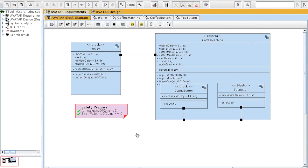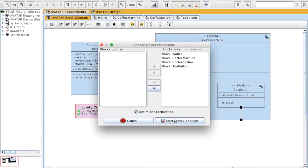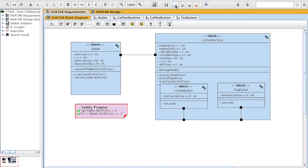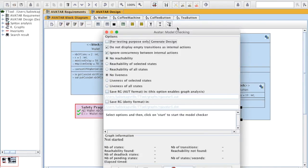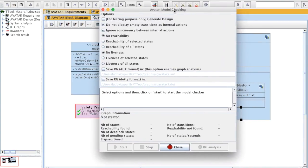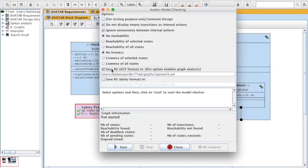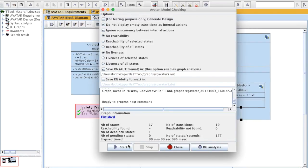Another way to do is to generate a reachability graph of the system, that is representing all possible traces that the system can have. To do this, we need again to verify the syntax, then click on this icon and say that we want to generate a reachability graph. Let's go. So we obtain a graph with 17 states and 19 transitions.